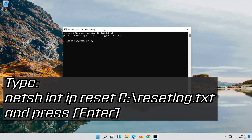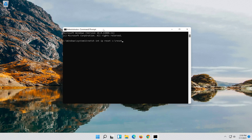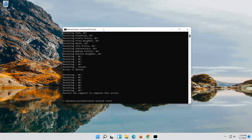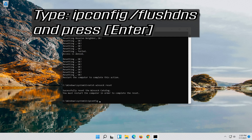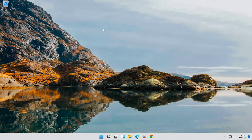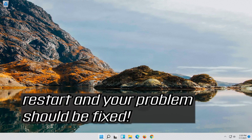Type the following command then press Enter. Type the following command then press Enter. Now type this command and press Enter. Type exit and press Enter. Restart and your problem should be fixed.